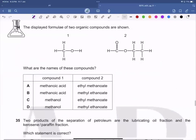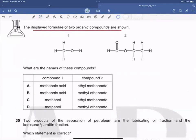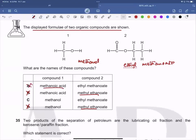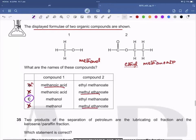Question 34: The displayed formulae of two organic compounds are shown. The first is methanol (an alcohol) and the second is ethyl methanoate (an ester). The question asks what they are, and the answer is methanol and ethyl methanoate — so C is the correct answer.